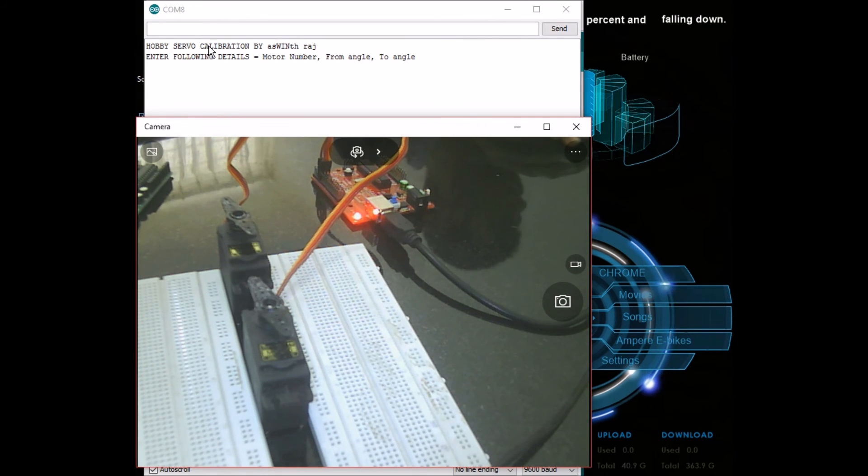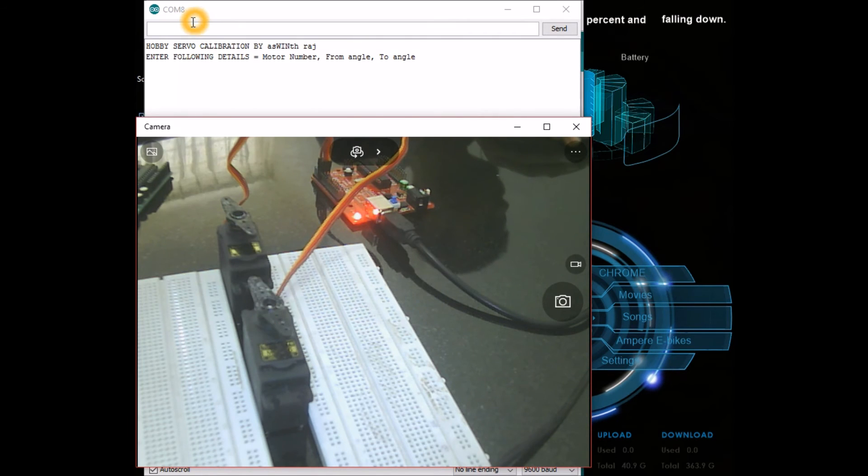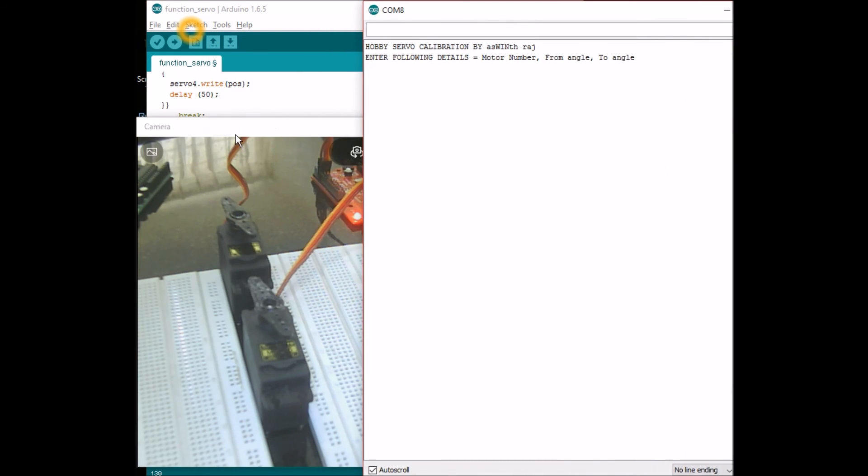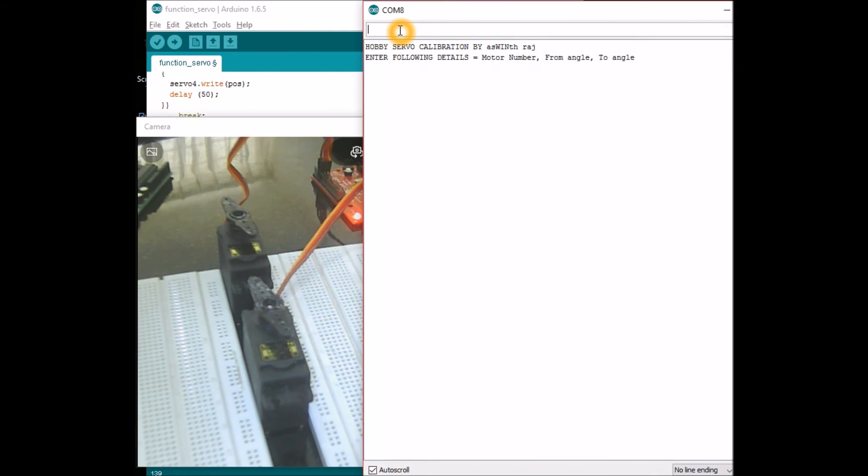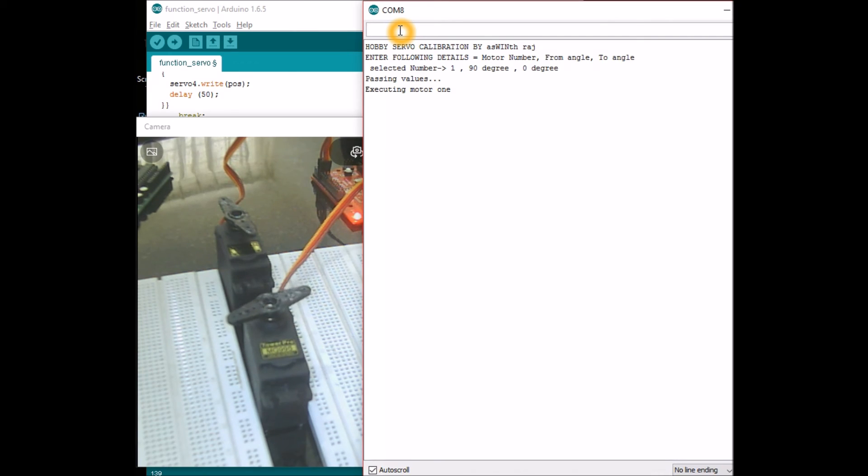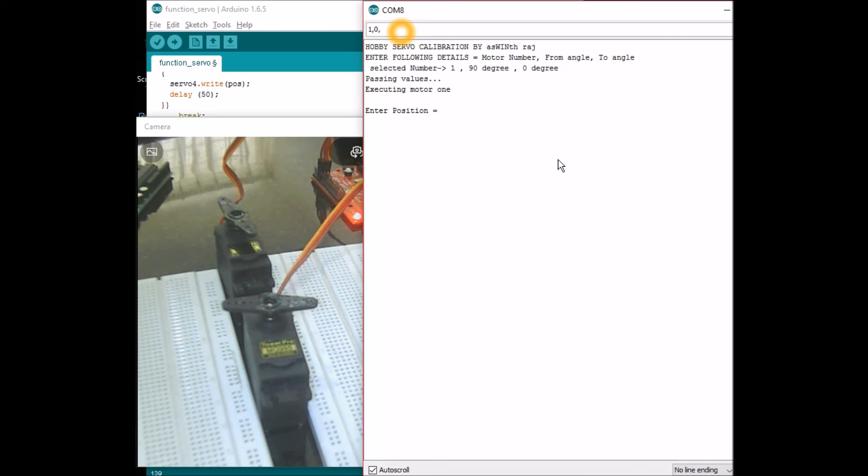Now both these motors are in 90 degrees I suppose. Let's check it out. I'll say that I want motor 1 to rotate from 90 degrees to 0 degrees. And there you go, motor 1 rotates from 90 degrees to 0 degrees. Maybe I just want it to come back to 100 degrees. I'll say motor 1 rotates from 0 degrees to 100 degrees.